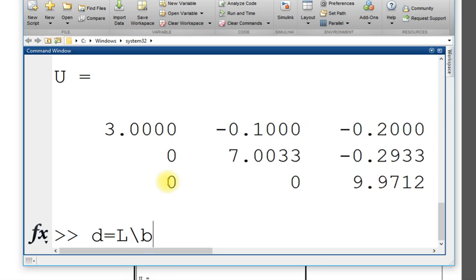First step enter A, enter B, then get L comma U equals LU of A. Once you get L and U, you will use L first.